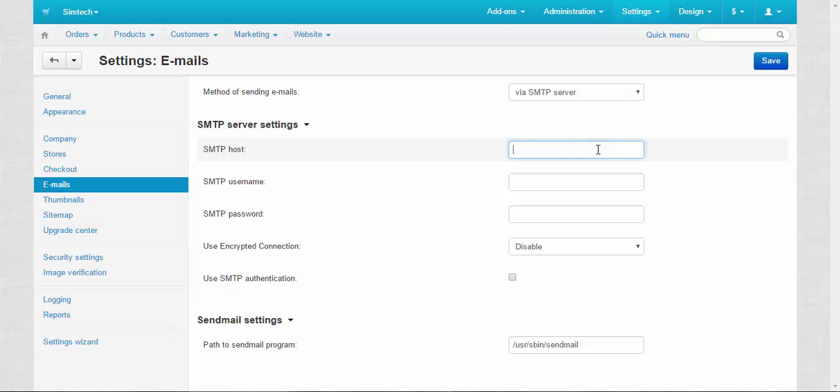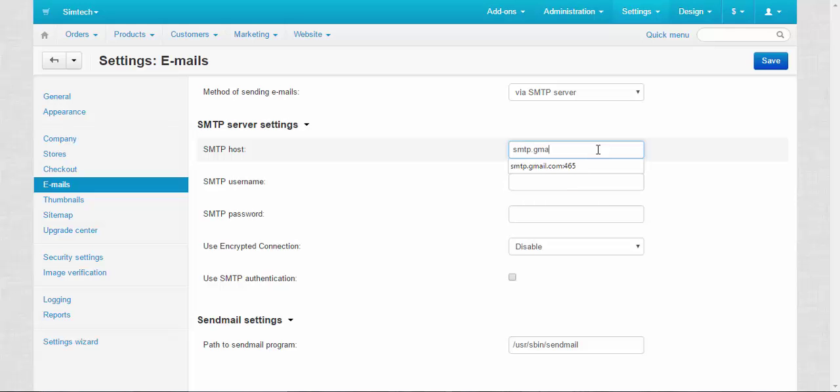If you use Gmail then it's going to be something like this: smtp.gmail.com, and the number of the port is 465.